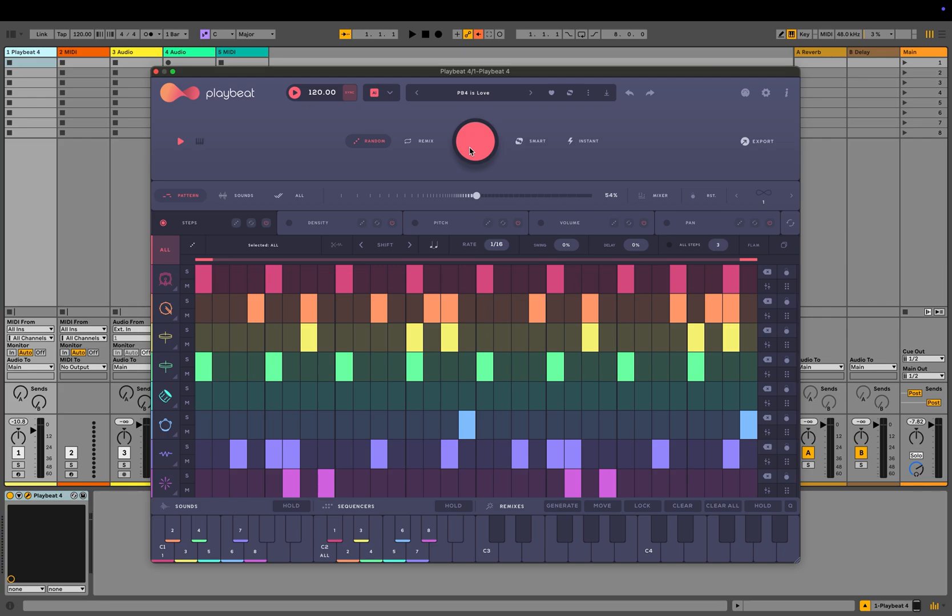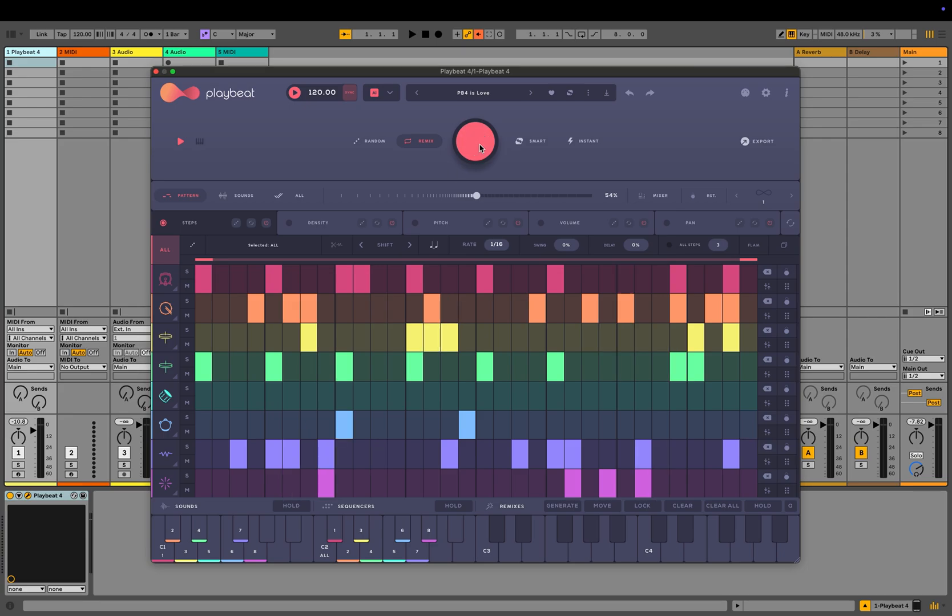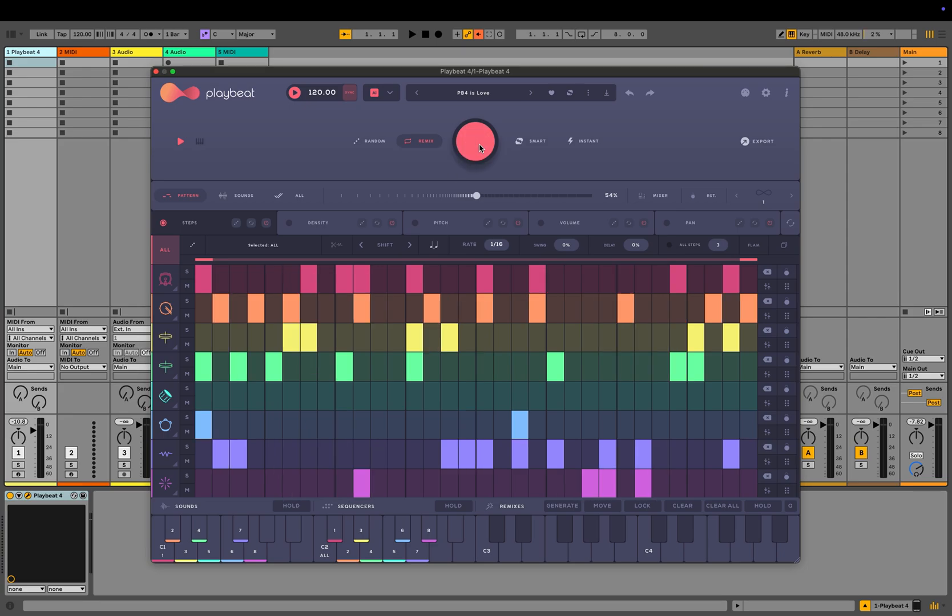If you're happy with the pattern but want to experiment with new sounds, select the sounds control. This will retain the pattern while introducing new sounds to the beat when you randomize. If you have a beat you like but want to create subtle variations, switch to the remix control. This will generate slight changes to the existing pattern while maintaining its overall feel.